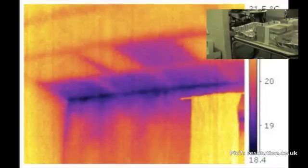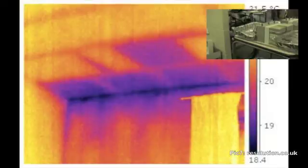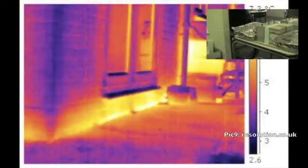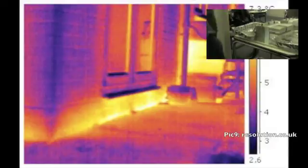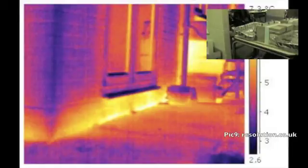We know that the higher the difference in temperature, the higher the heat flow rate. So, in the winter, for example, when the outdoors is very cold and the inside is very warm, the heat will run out of the building faster.